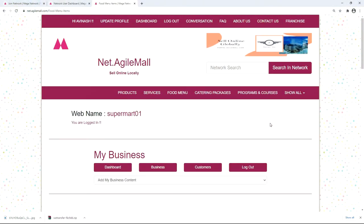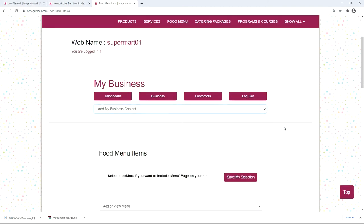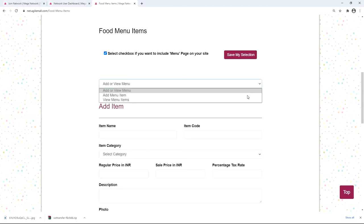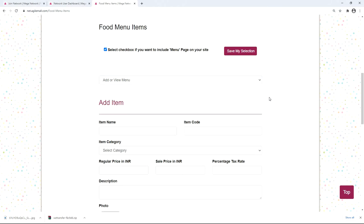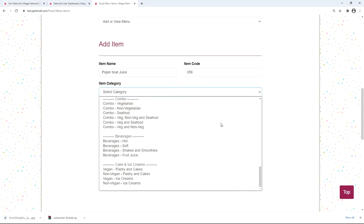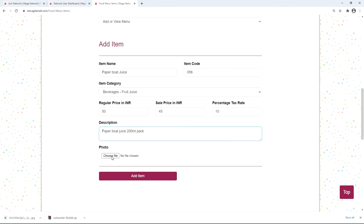Now let's see how to add items to the menu if you are selling food. Go to the drop-down menu and select 'Menu Items'. Select the checkbox to include a food menu page on your website and click 'Save My Selection'. To add an item, type in the item name — for example, 'Paperboard Juice' — fill in the item code, select the category such as beverages and then fruits and juices, and fill in the regular price — for example, 50 rupees for a 200ml pack.